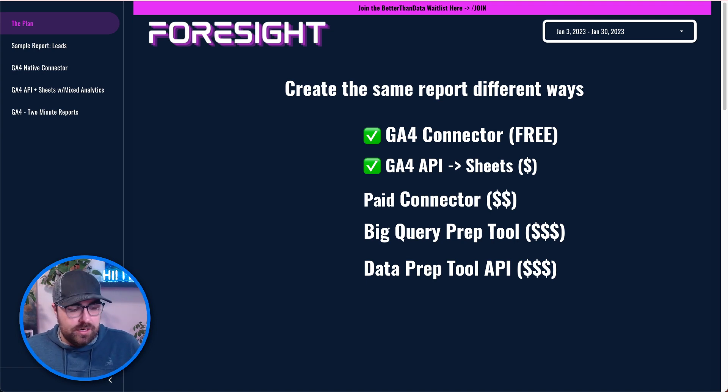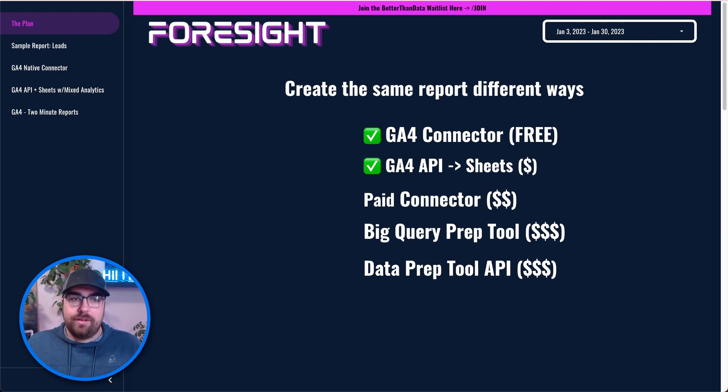What we're going to use today is two-minute reports. It's a pretty budget-friendly connector. It's able to do the majority of things you need to do, and it's fairly affordable, economical, and works all right. Nothing good nor bad to say about them.